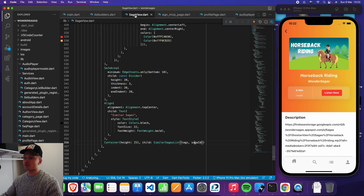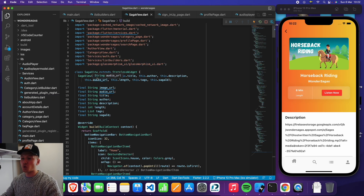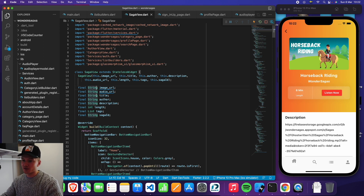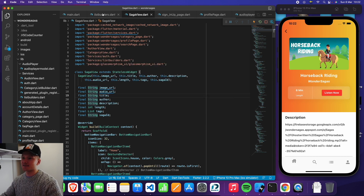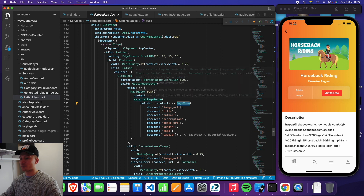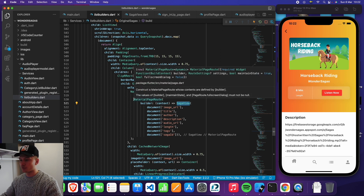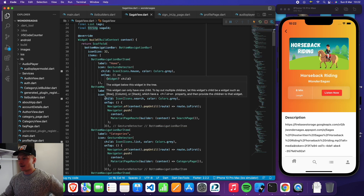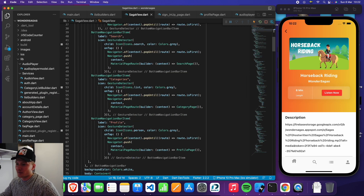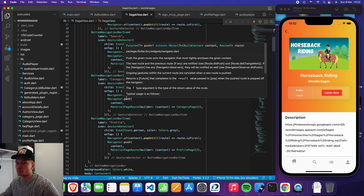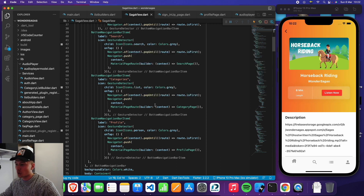So let's press 'force back writing', for example — then we're taken to the saga view. As you can see, the saga view requires these parameters: a string for the title, a string for the image URL, a string for the audio URL, an integer for the length, and a list for the tags. That is exactly what we do when we send you from the list through the material page route to the saga view.